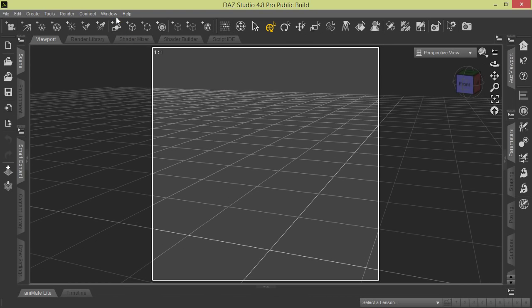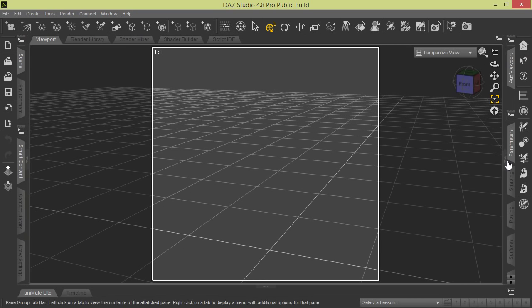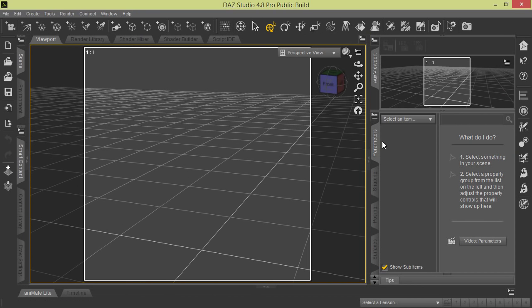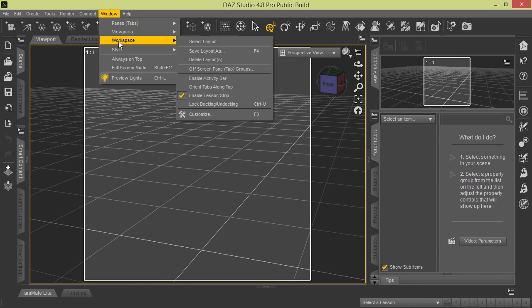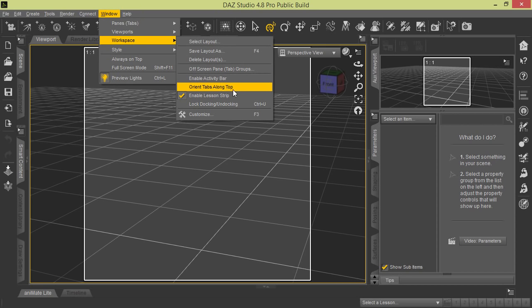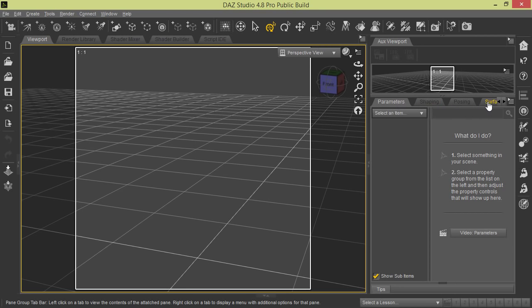Now if you notice here, these tabs are vertically oriented on the sides for these two different panels. I'll expand one to show you. The next option we're going to show you under Workspace is Orient Tabs on the Top. So if you click it, you see now that the tabs appear at the top of the panels for the workspace.